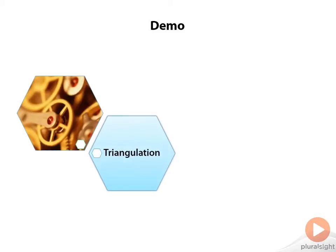It's time to see triangulation in action. In this demo you'll see how adding test cases one at a time gradually causes the system under test to coalesce.